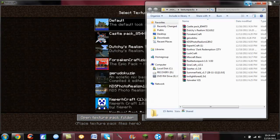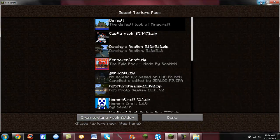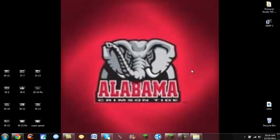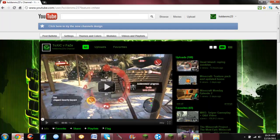You're going to click open texture pack folder. Whenever that opens, you're just going to minimize the folder and you're going to minimize Minecraft and you're going to want to go into your web browser.